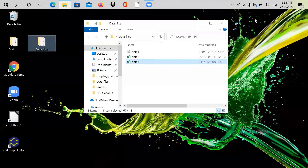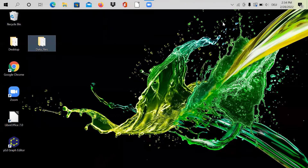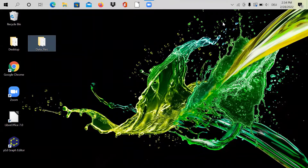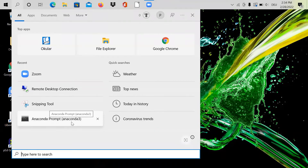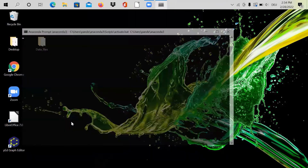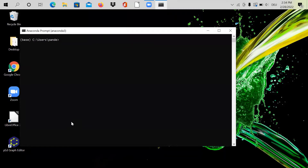If you haven't installed Python yet, you can see my previous video — the link is in the comment section below. For now, we go directly to Anaconda Prompt, which I showed how to install on a Windows machine. I'll click on it, and the prompt window opens. Next, we open a Python Jupyter Notebook by typing 'notebook' and pressing Enter.